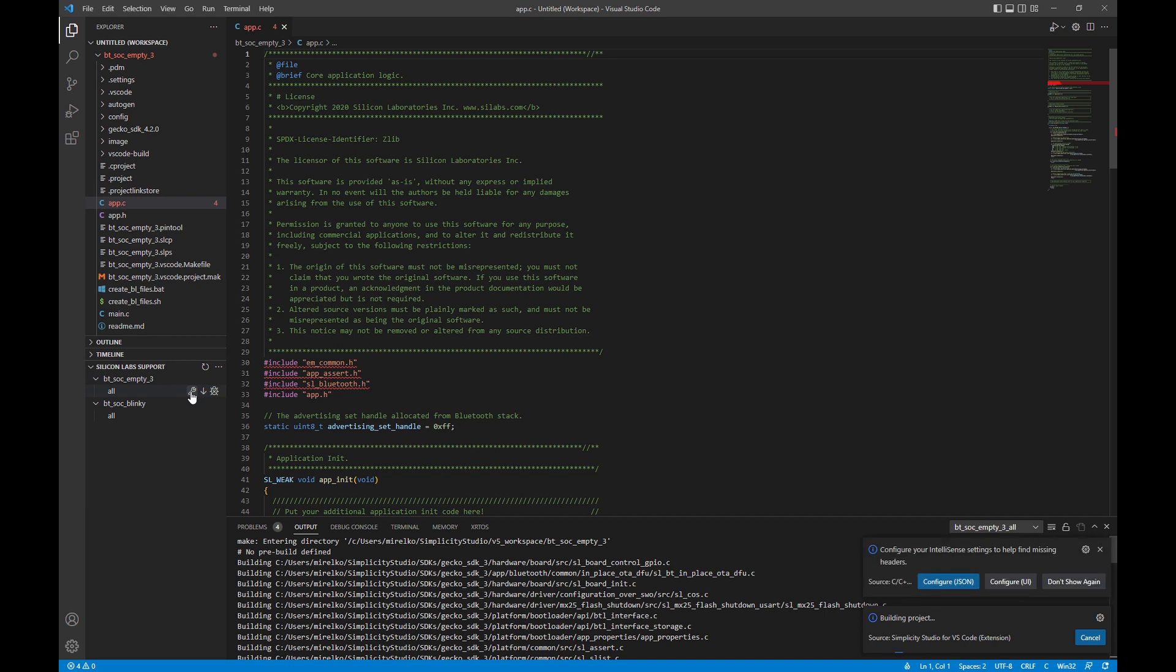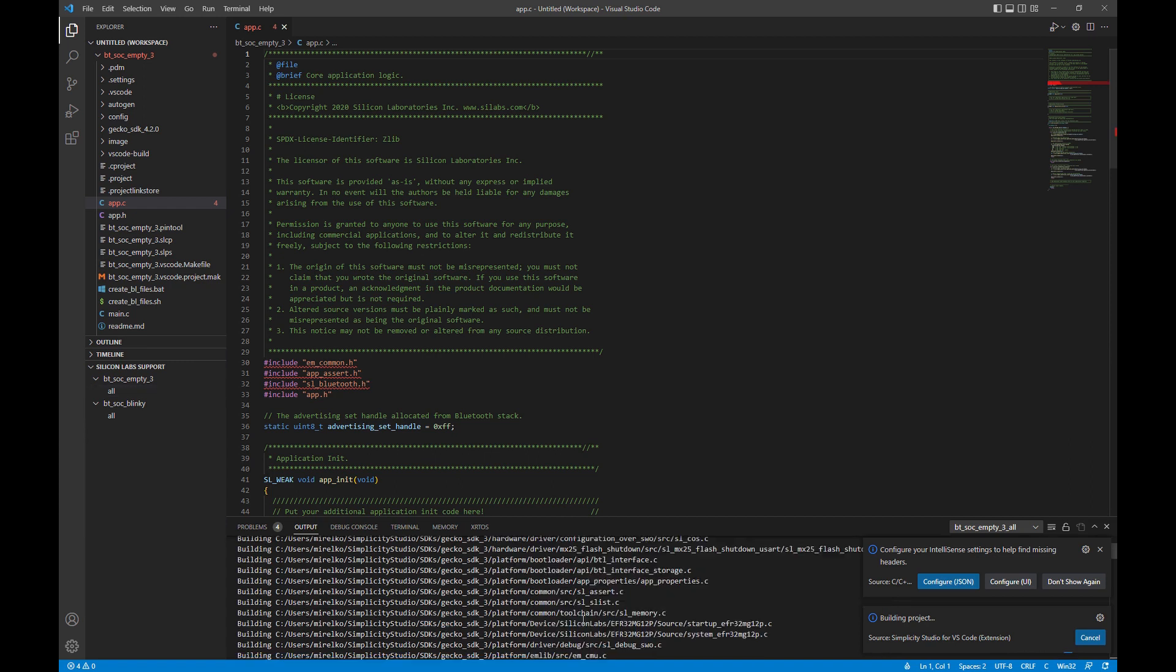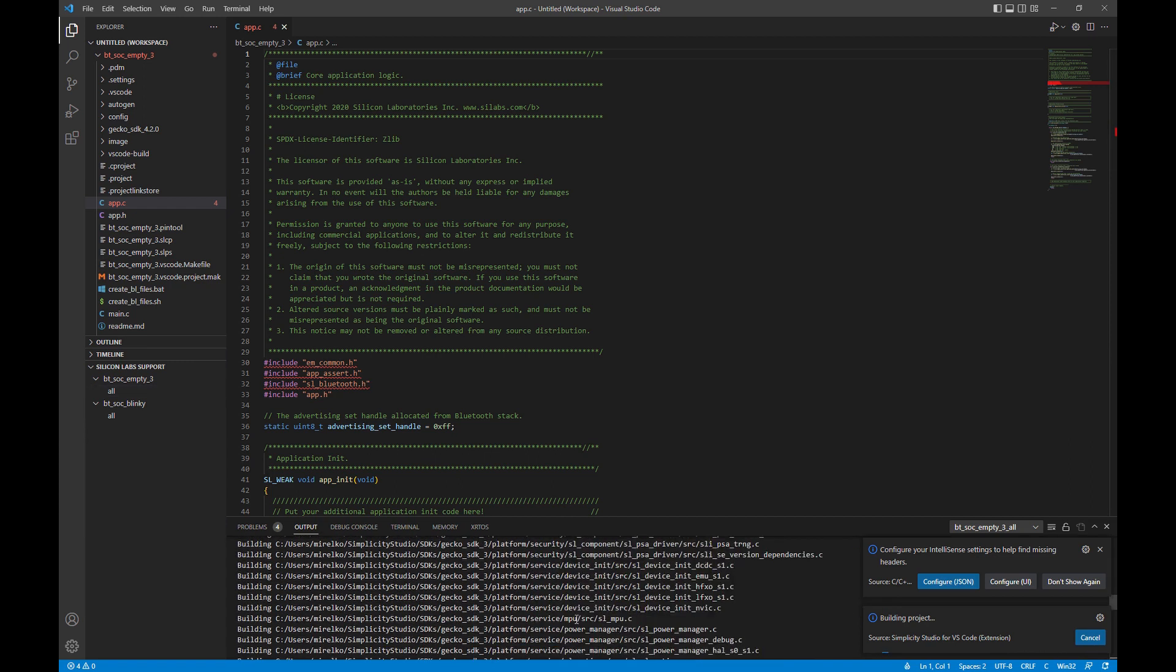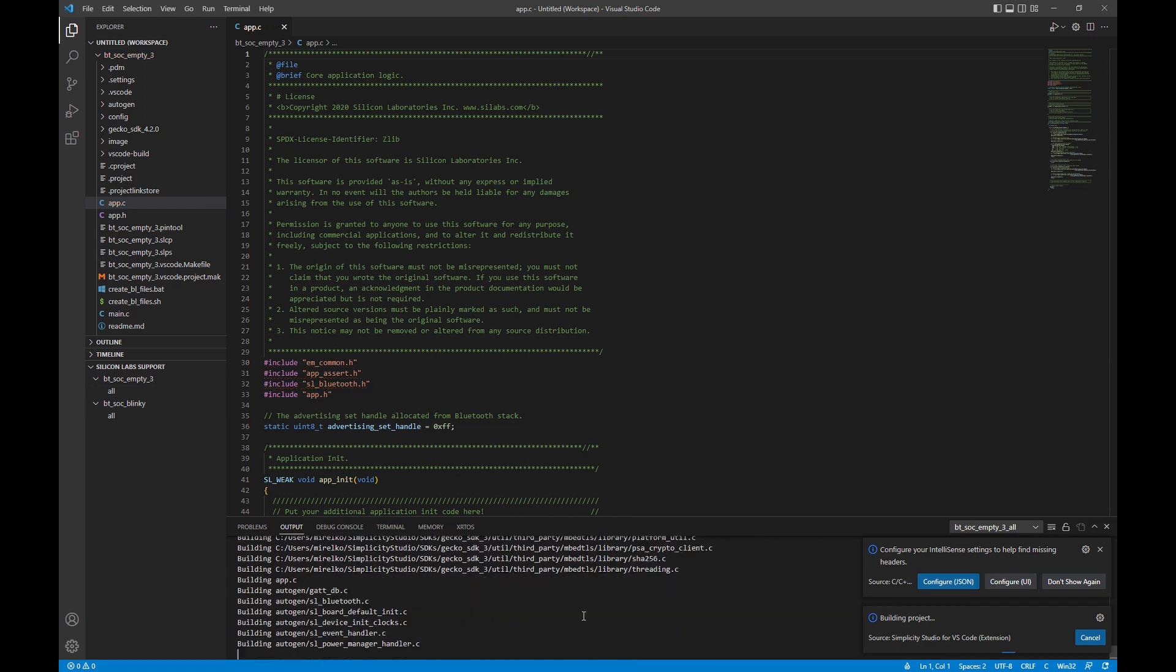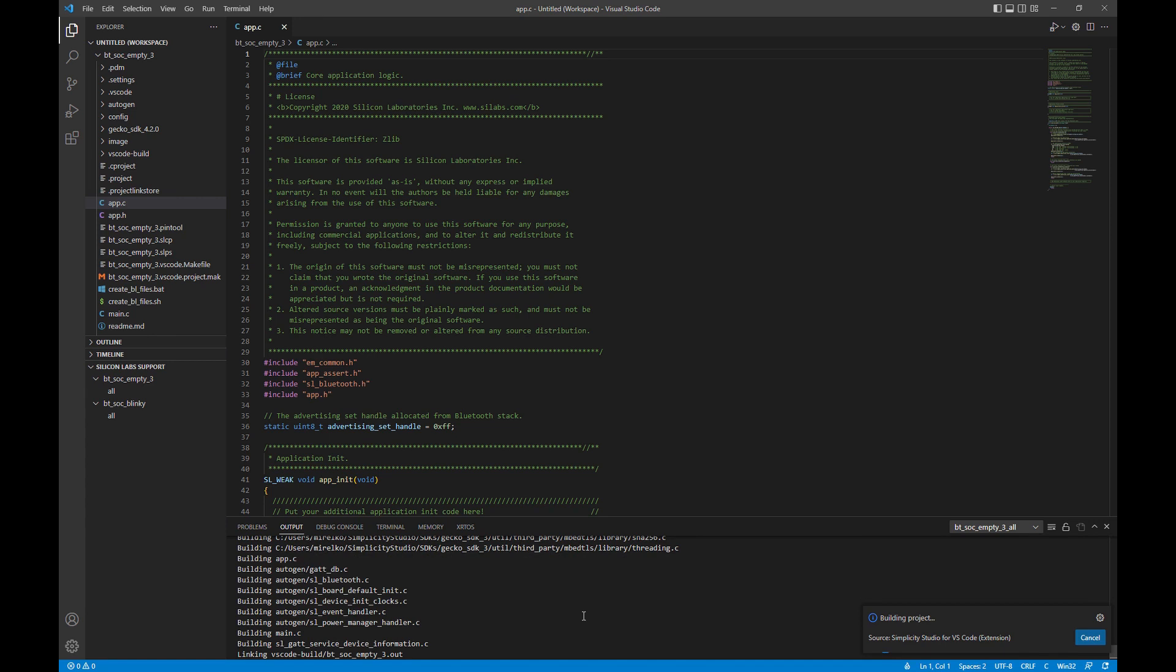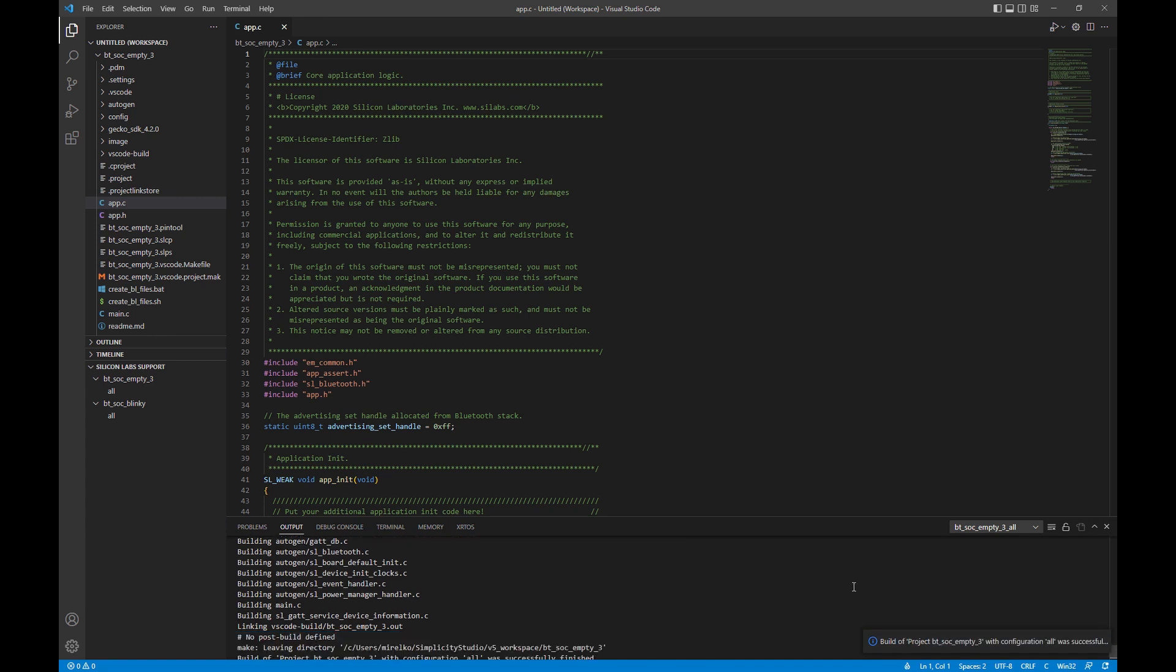We'll go ahead and wait for this to build. You'll see an example of that. There we go. It's successfully built.